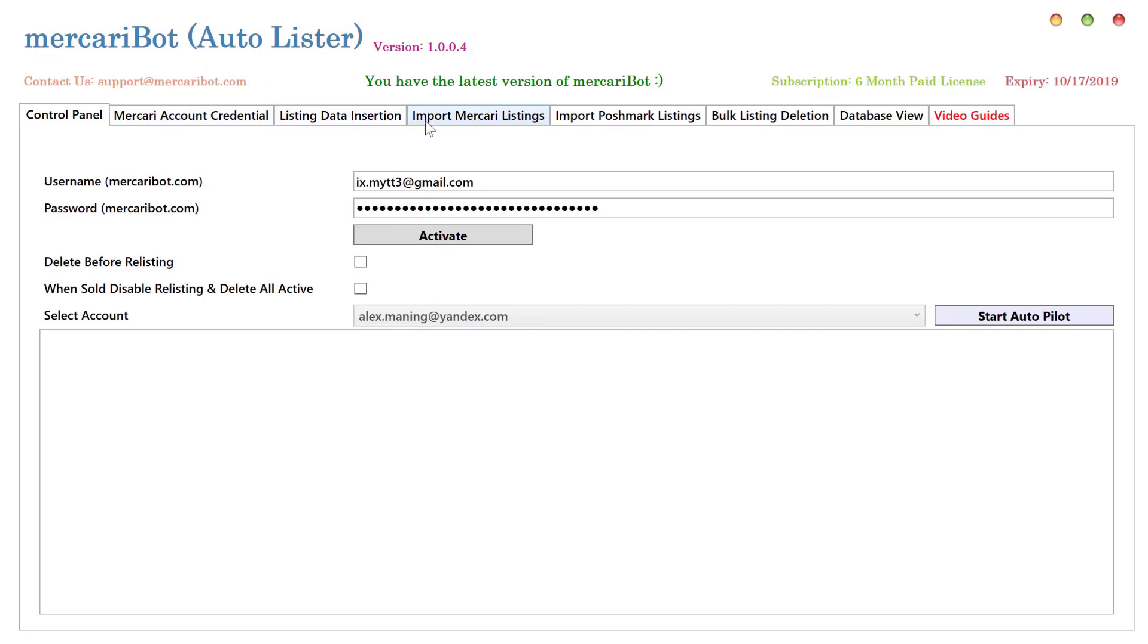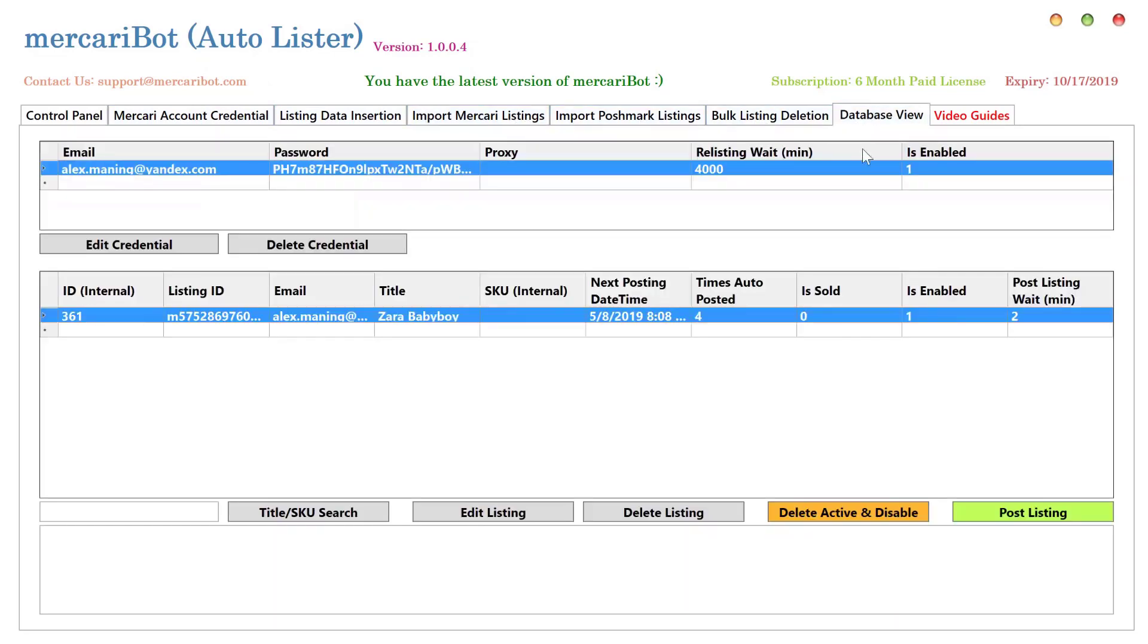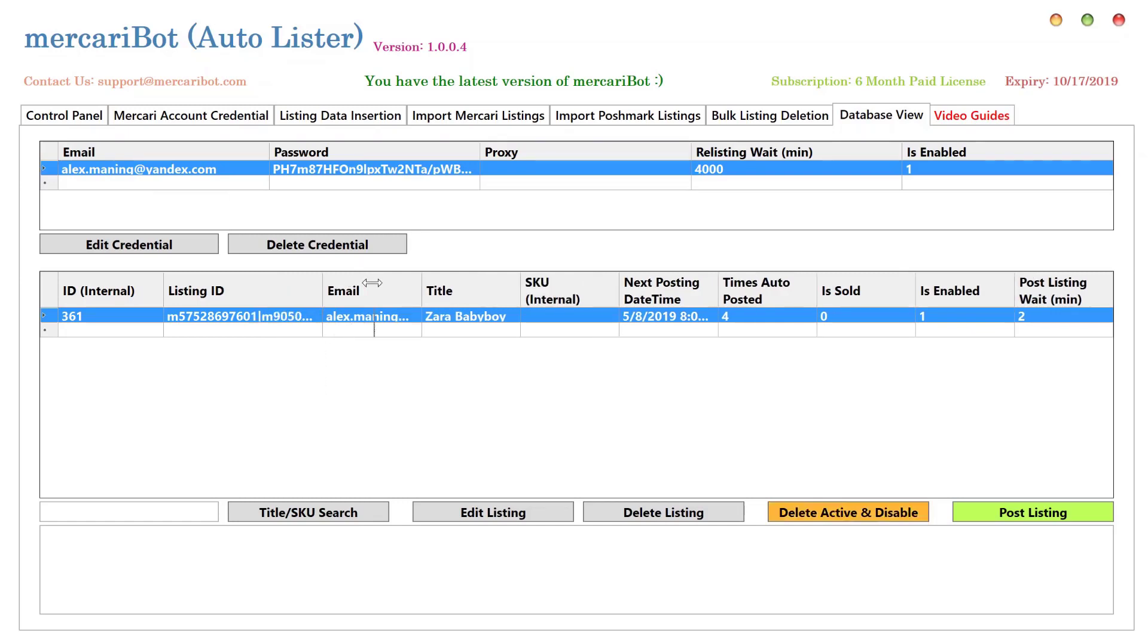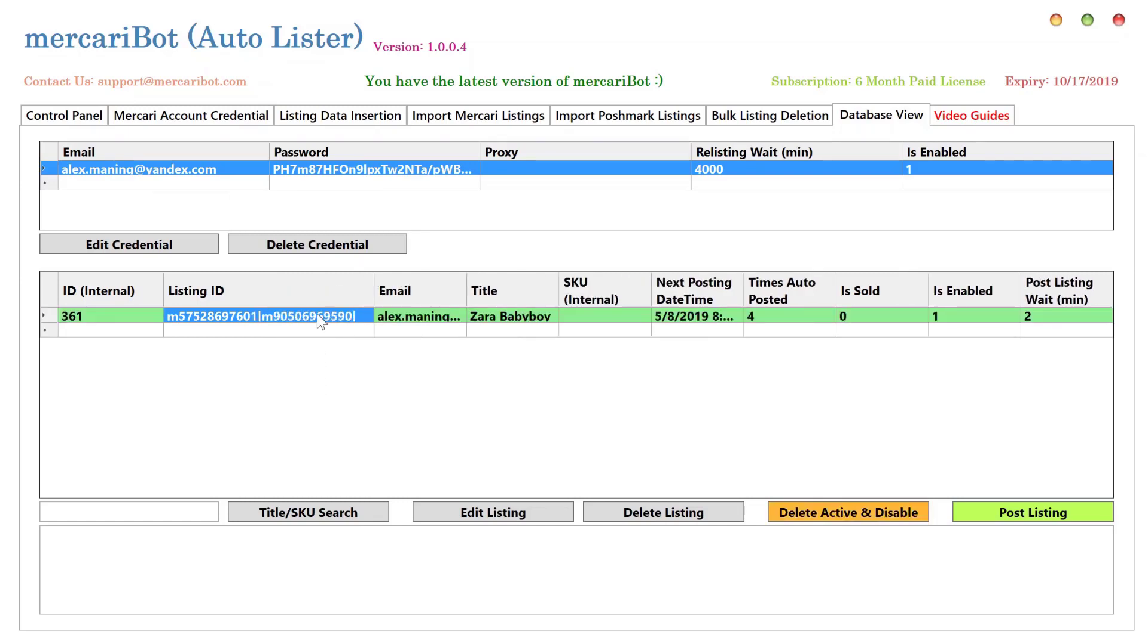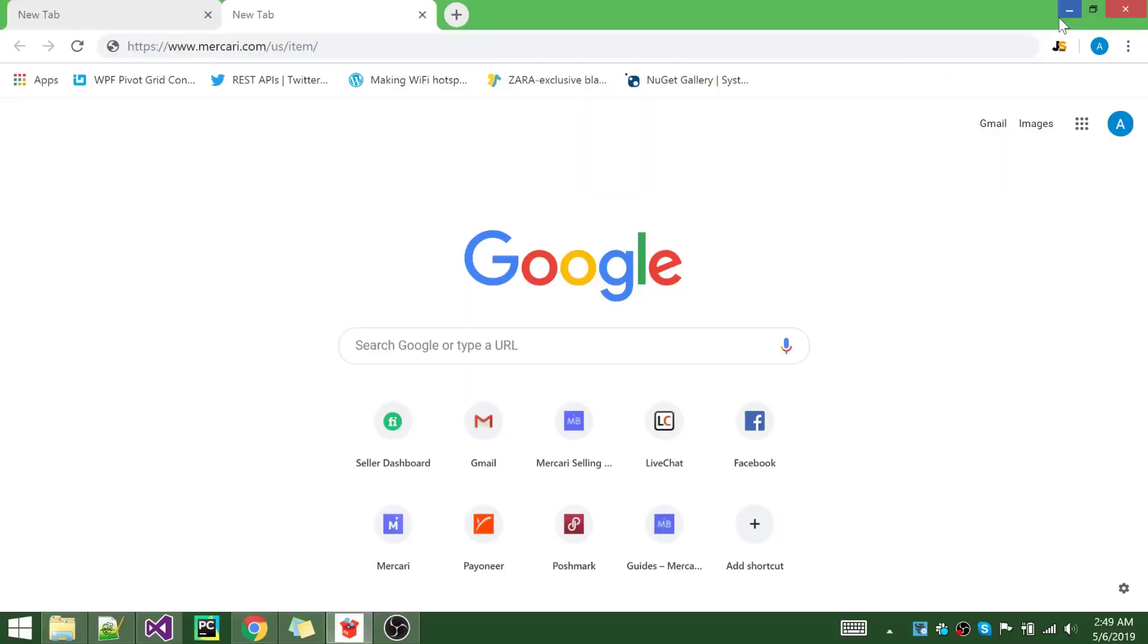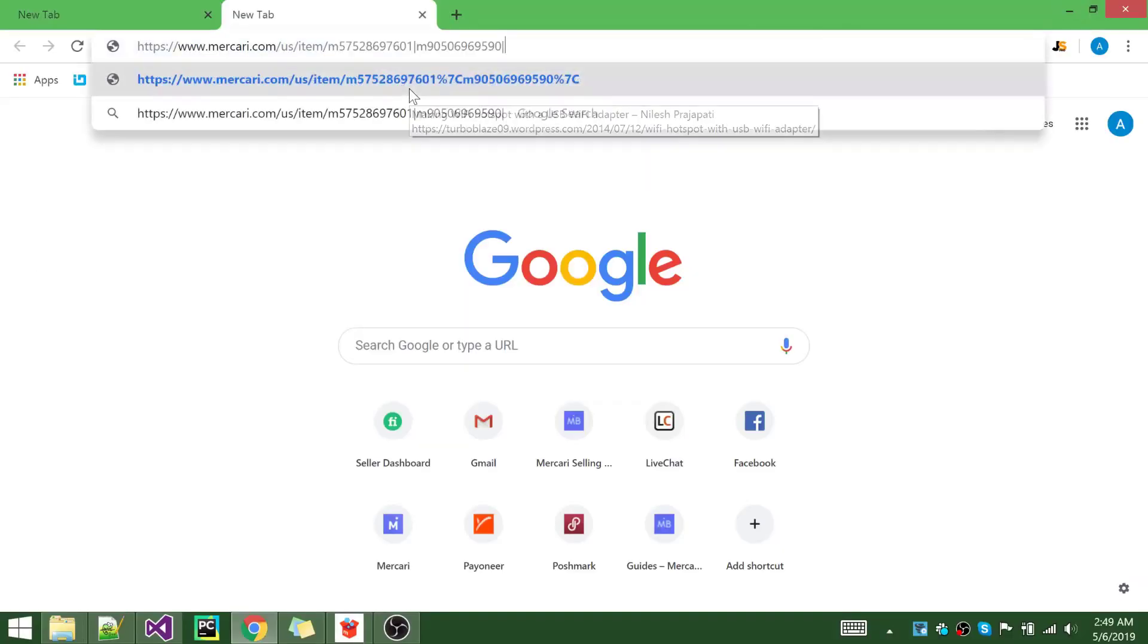The second feature that I'd like to discuss is related to the same one we just talked about, and this is manually clicking a button to delete all active listings that have been posted and reposted by MercariBot against an item in the database. For example, we have this item. This item has two listings on Mercari for you.